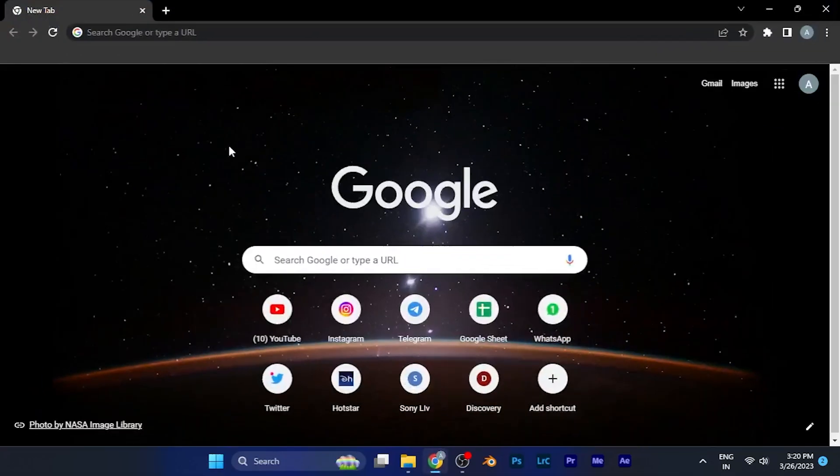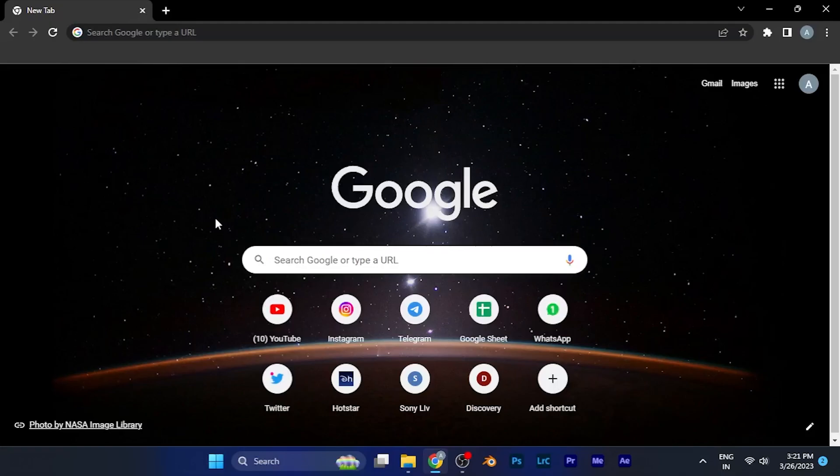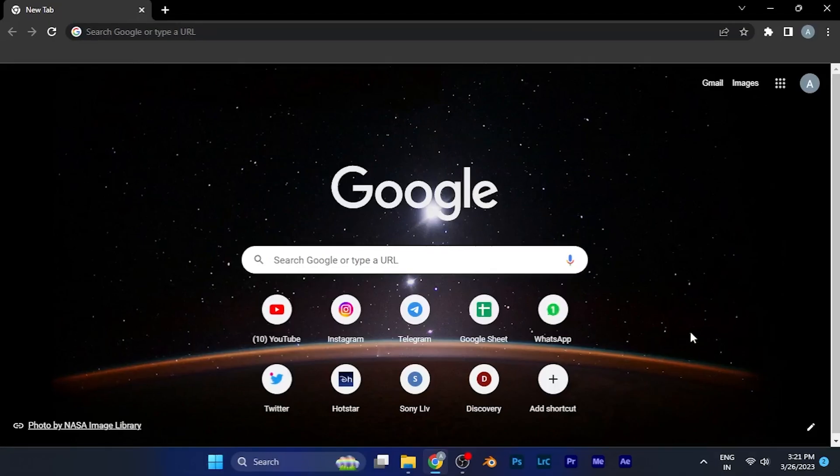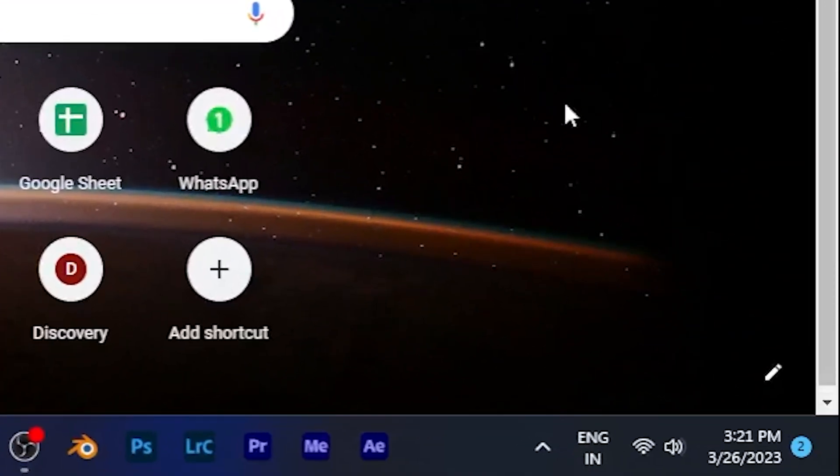At the home page you'll see a wallpaper at the background. To change it, all you have to do is find the edit button at the bottom right corner of the screen. It's right there.